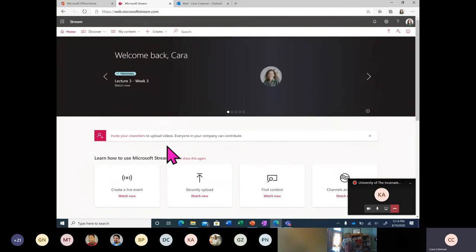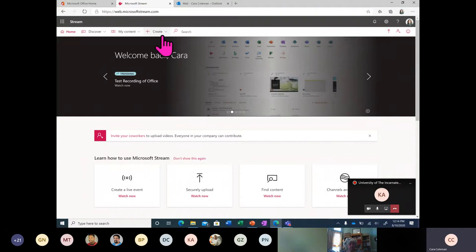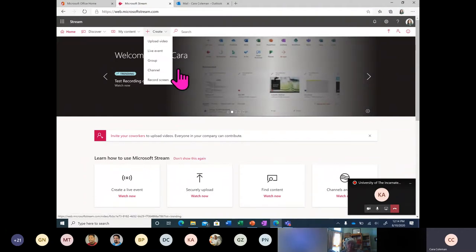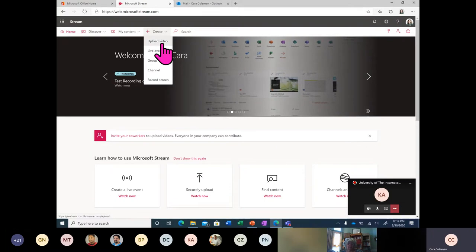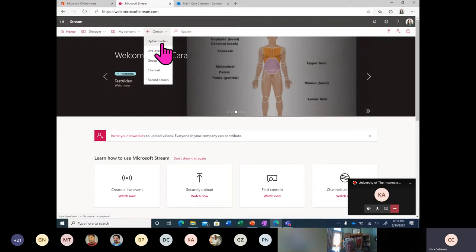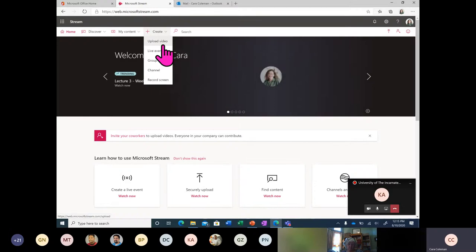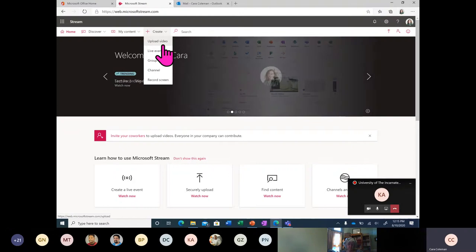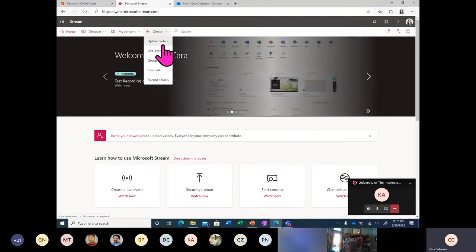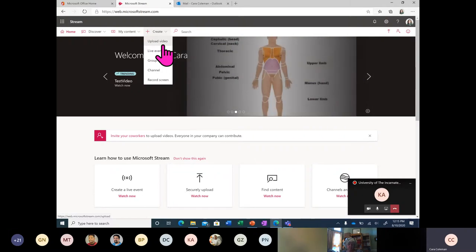I introduced one way last week that you can add videos to Stream and that was through Microsoft Teams, but you have many other options. You can upload a video from your desktop — MP4s or MOV files are supported. So if you record a video in another content creation app like OBS Studio, or use Windows or Mac to record, you can upload it within Stream and take advantage of the auto-captioning service, the distribution to your university, and the secure environment in which it's held.